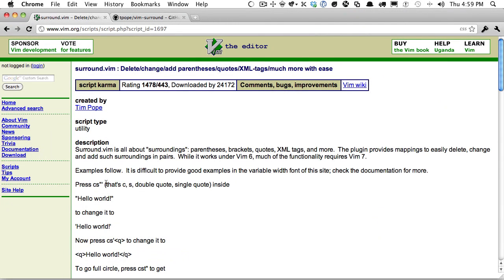The surround plugin is easily one of the best Vim plugins available. It was developed by Tim Pope, who's very active in the community. He's built some of the best plugins for Vim.